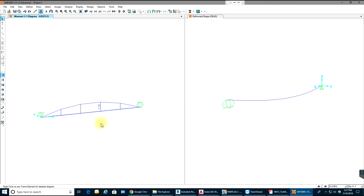This is how you do a simply supported beam in SAP 2000. In the next video we'll go through a continuous beam and different types of loadings. Thank you for watching.